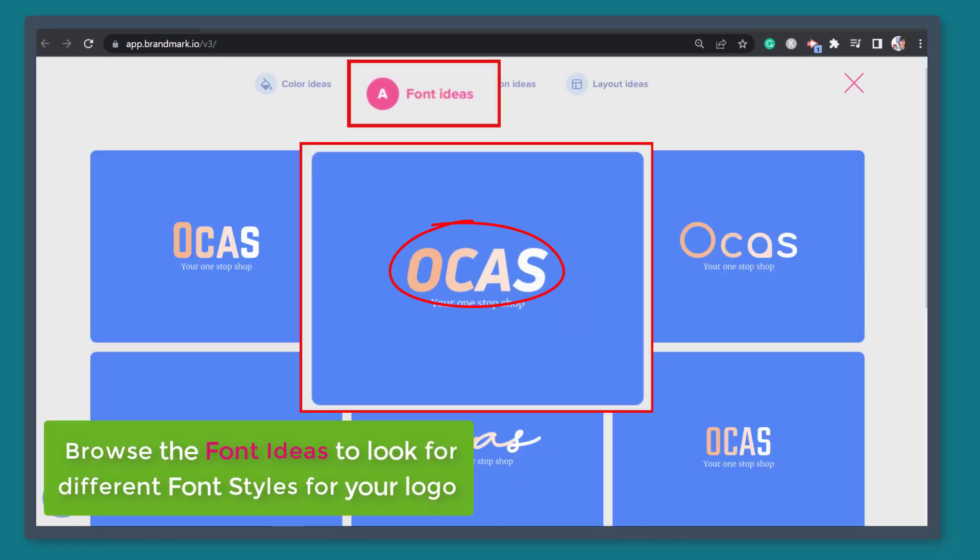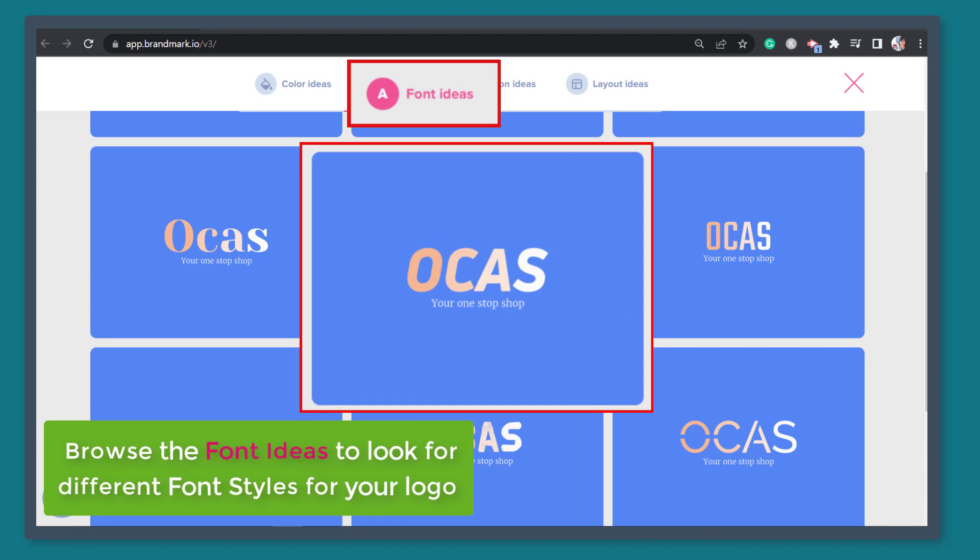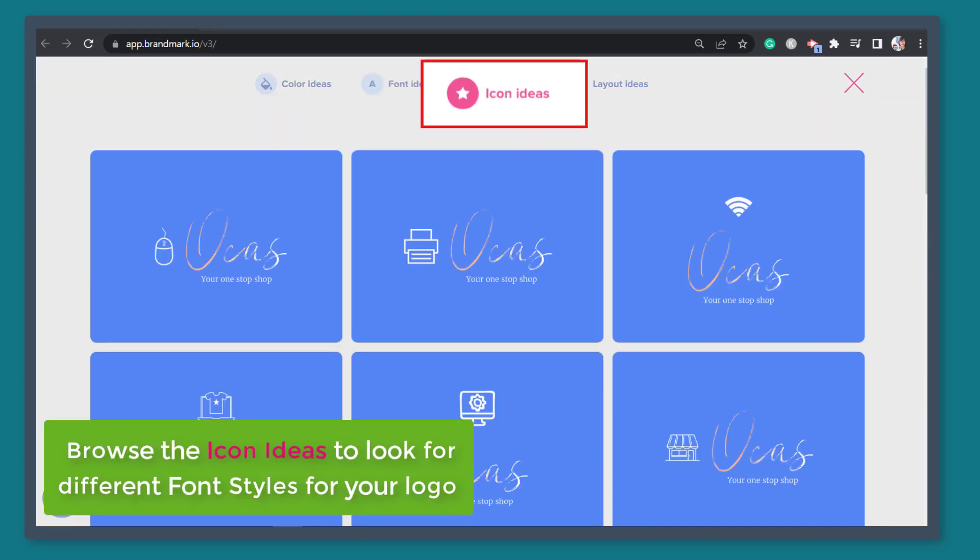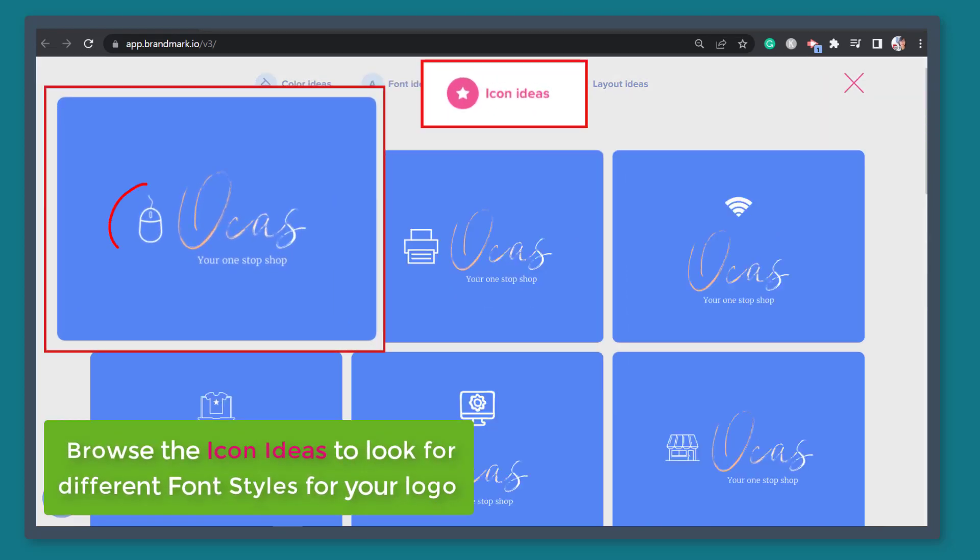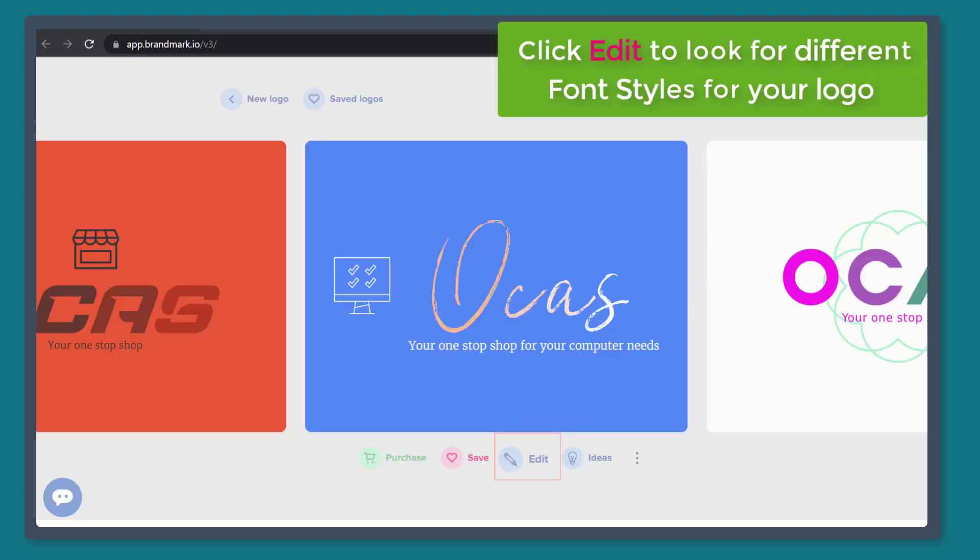Next, you can browse the font ideas section to see if you can use other attractive fonts. And you can also choose different icons in this tab. Now let's click edit to customize the brand logo design.